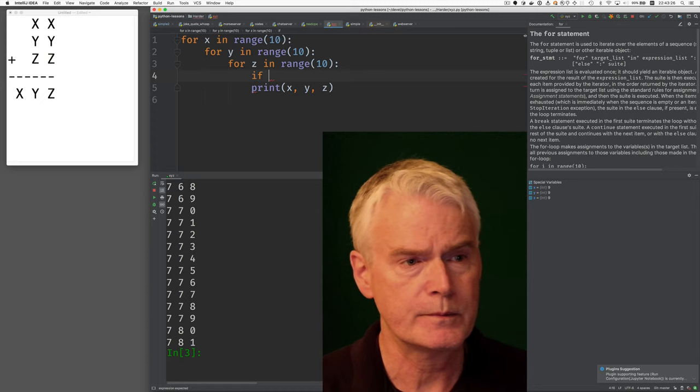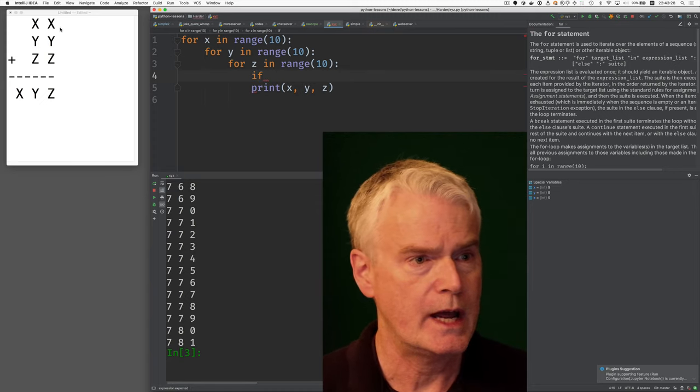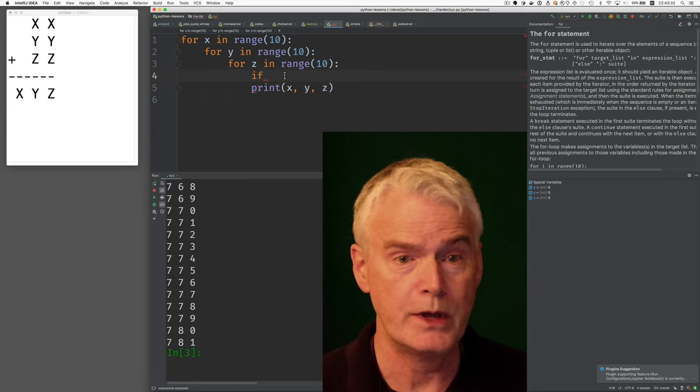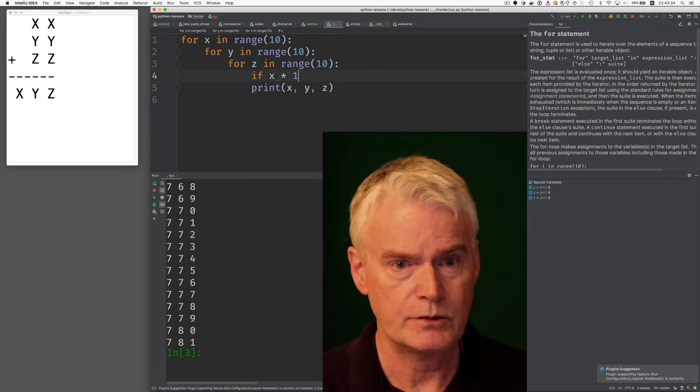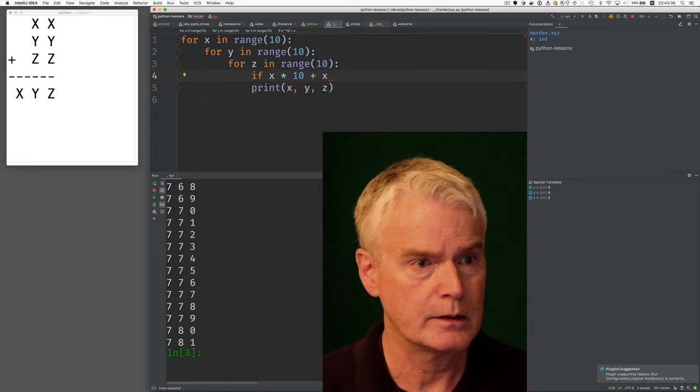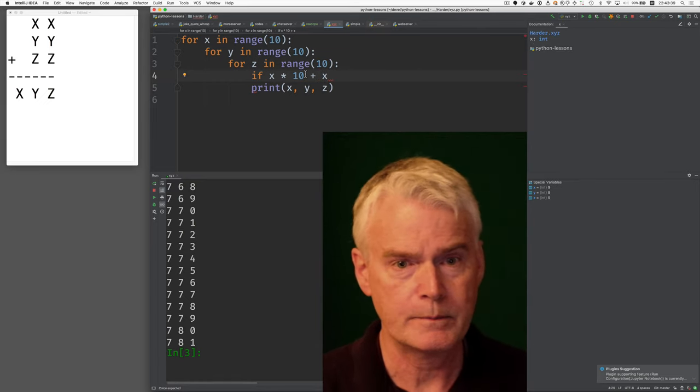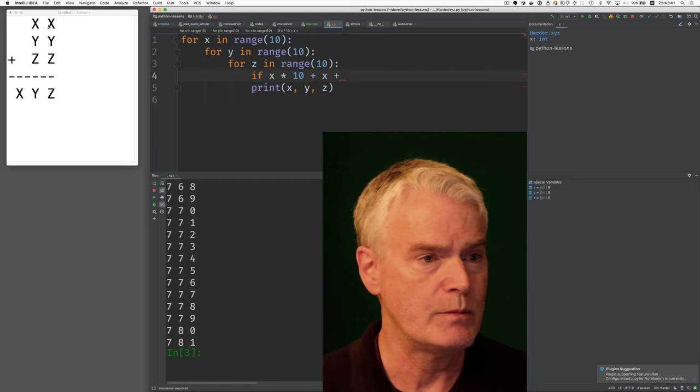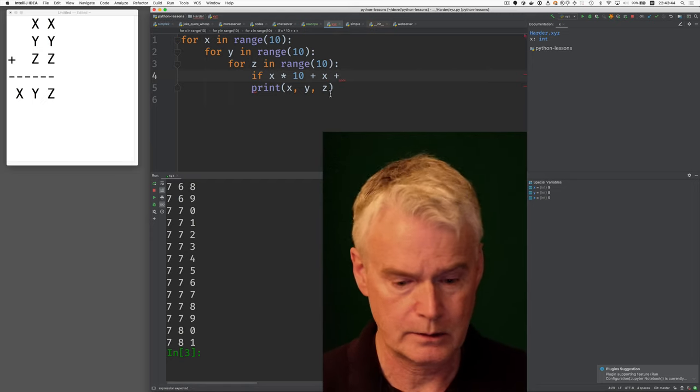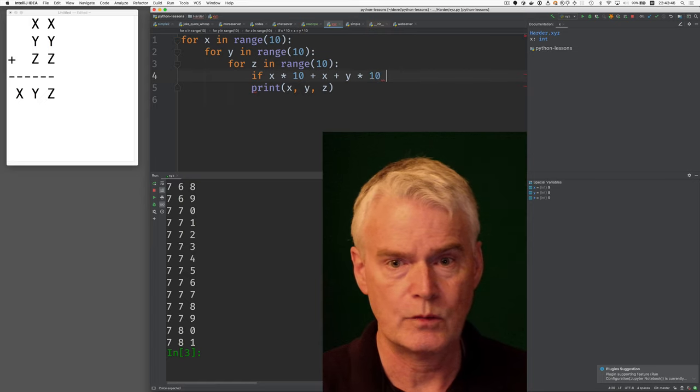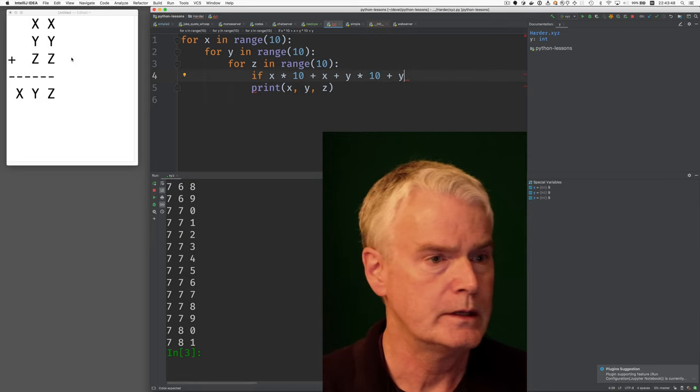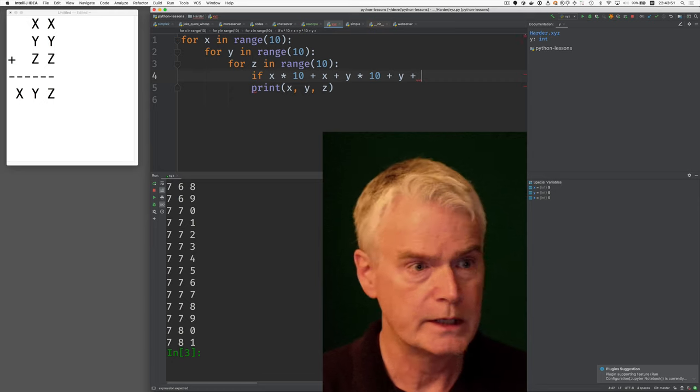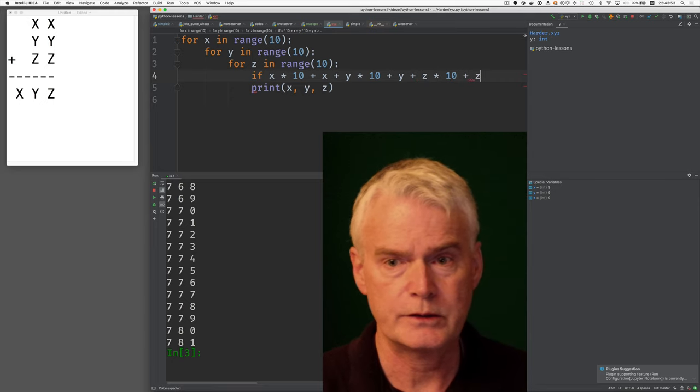I think something like this. So if this x times 10 plus x, you agree with that? If x times 10 plus x, that's the first part, and now y plus, same thing for y, right? y times 10 plus y. Okay, same thing for z, plus z times 10 plus z.